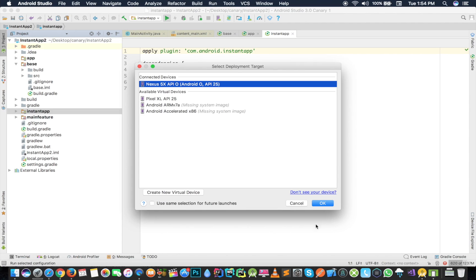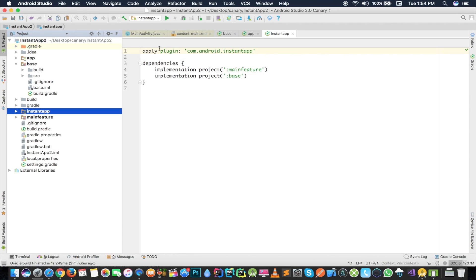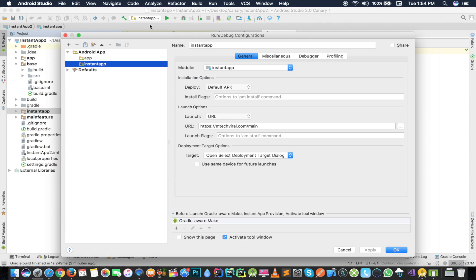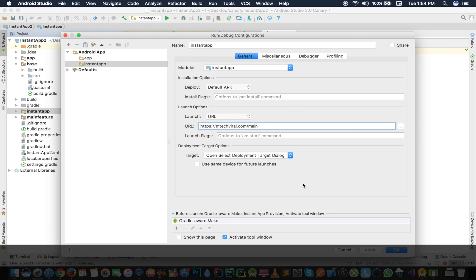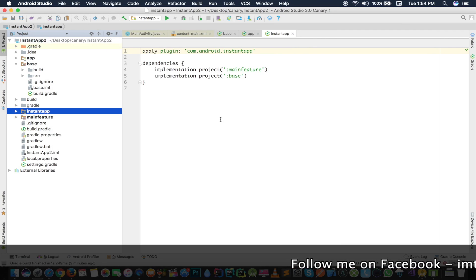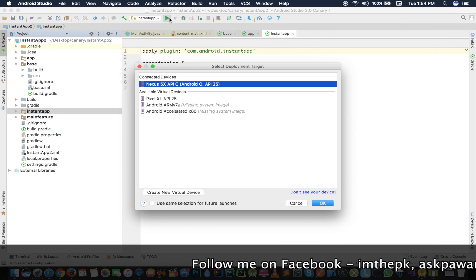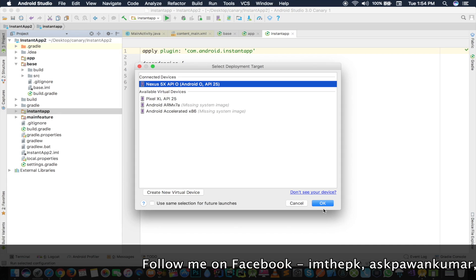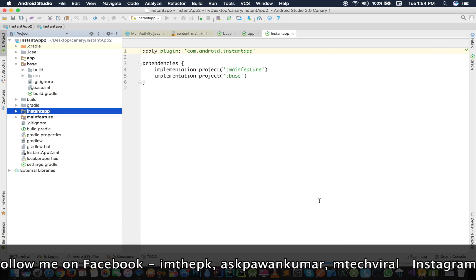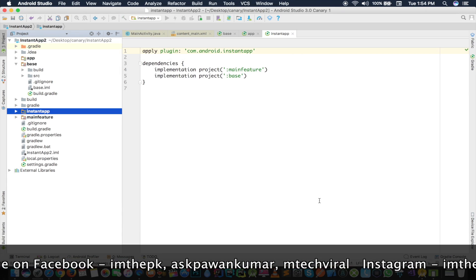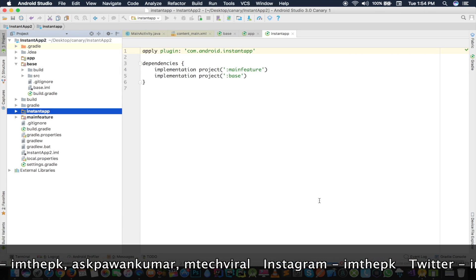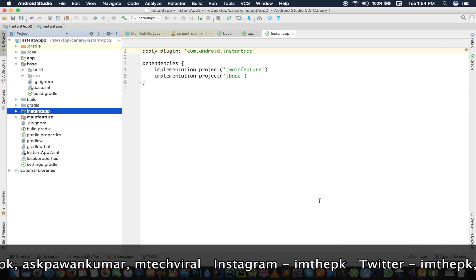First of all, if you have selected the instant app, click on Edit Configurations and you can see that here is a Launch URL and the URL link. This is what you will provide to the user and the user will click on it and your instant app will be opened. Now I'm going to click on the Run button and now my Gradle is started building my application.